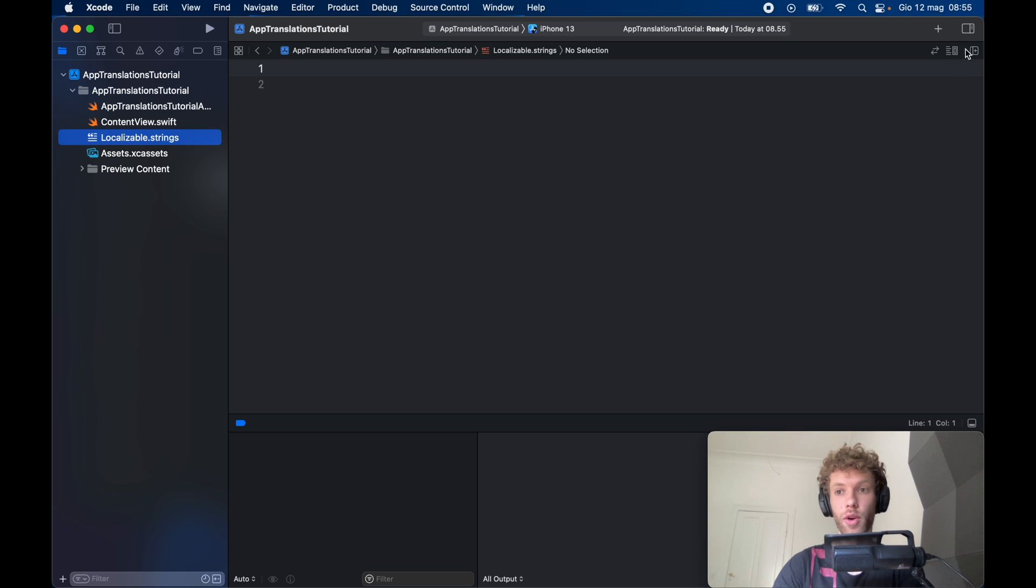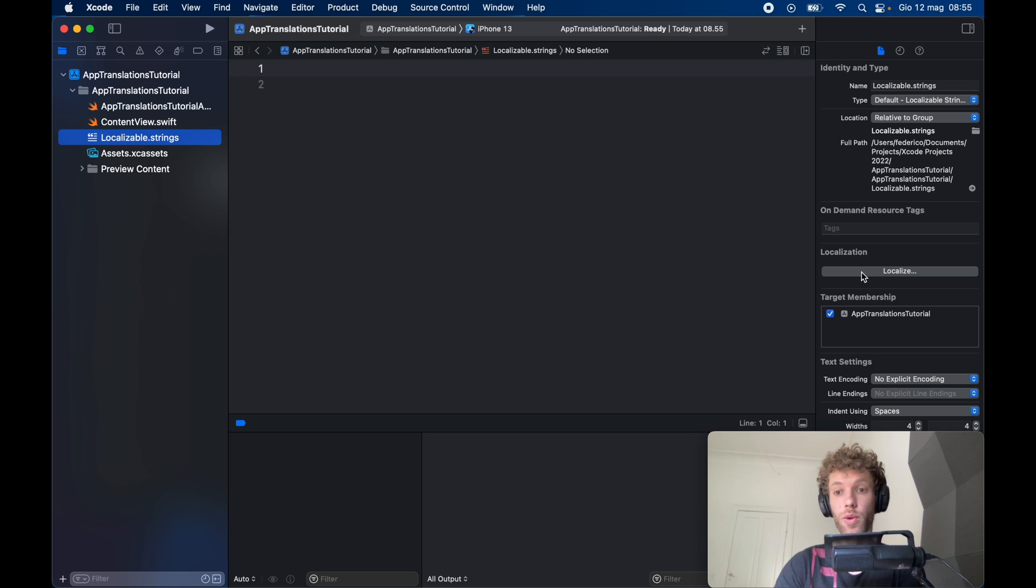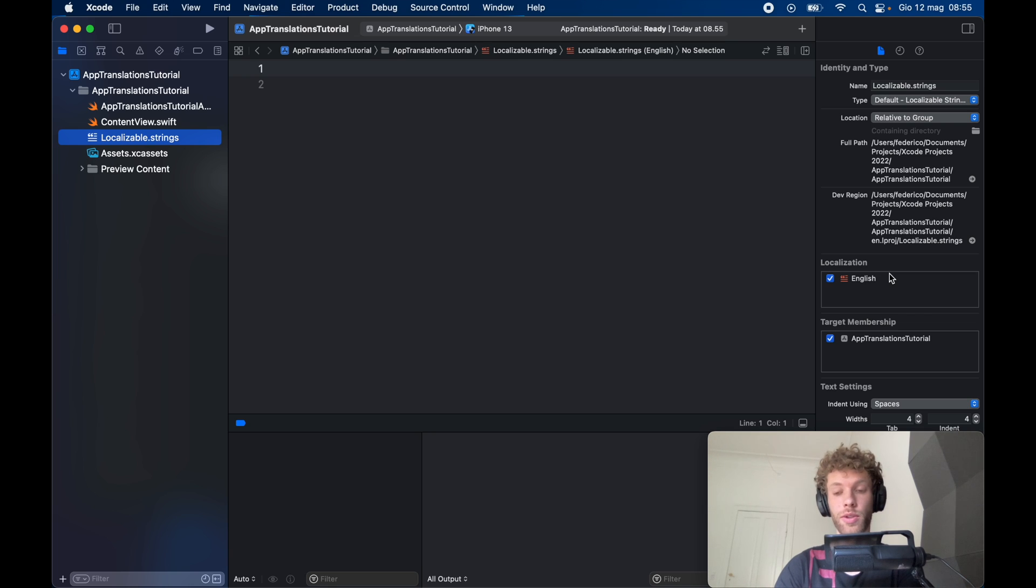You're going to have to open the sidebar because here you want to actually localize this file. All you have to do is tap on this localize button and it's going to localize it in your home language, which is going to be set to English by default.